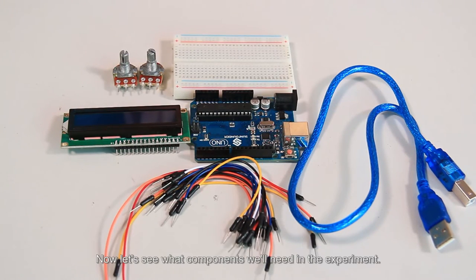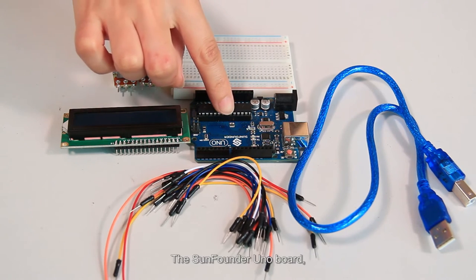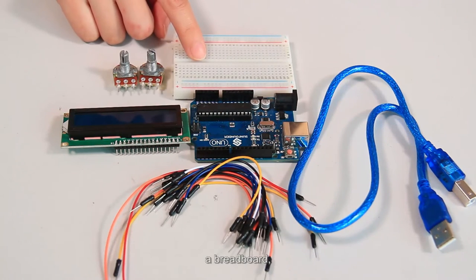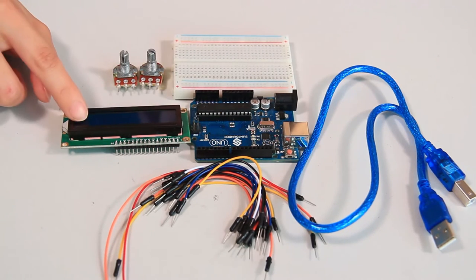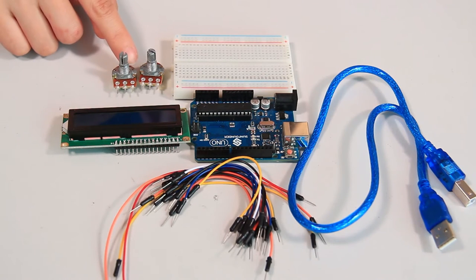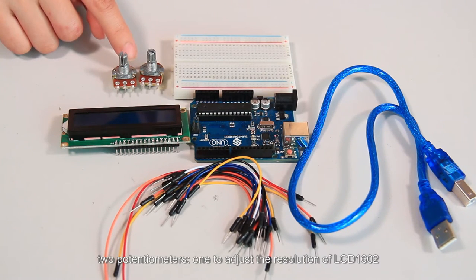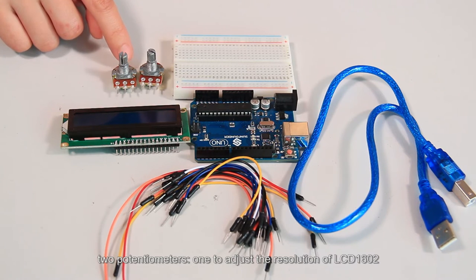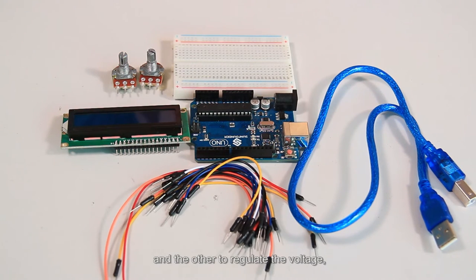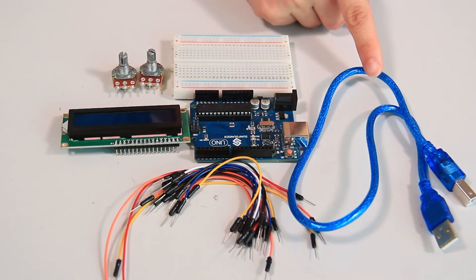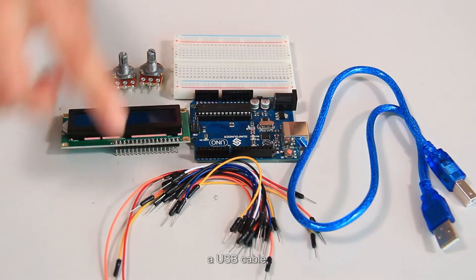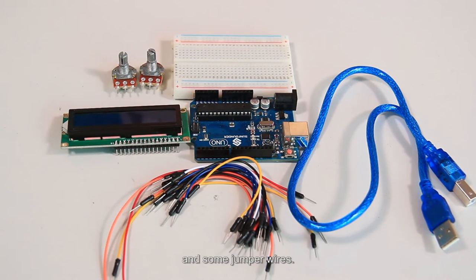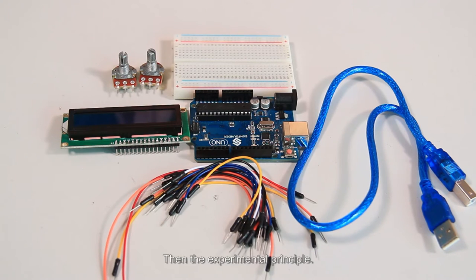Now let's see what components we will need in the experiment. The SunFounder UNO board, a breadboard, LCD1602, two potentiometers, one to adjust the resolution of LCD1602 and the other to regulate the voltage, a USB cable, and some jumper wires. Then the experimental principle.